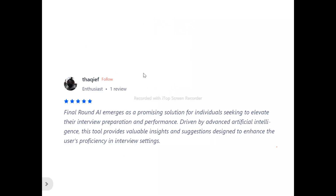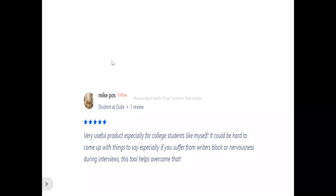Now, to the users of Final Round AI. This is Taki — he says Final Round AI emerges as a promising solution for individuals seeking to elevate their interview preparation and performance, driven by advanced artificial intelligence, providing valuable insights and suggestions designed to improve the user's efficiency in interview searches. This is Mark — he says it's a very useful product, especially for college students, helping you come up with things to say when you're nervous during interviews.